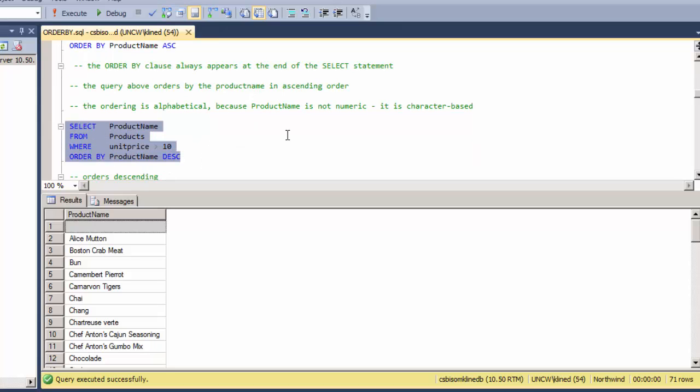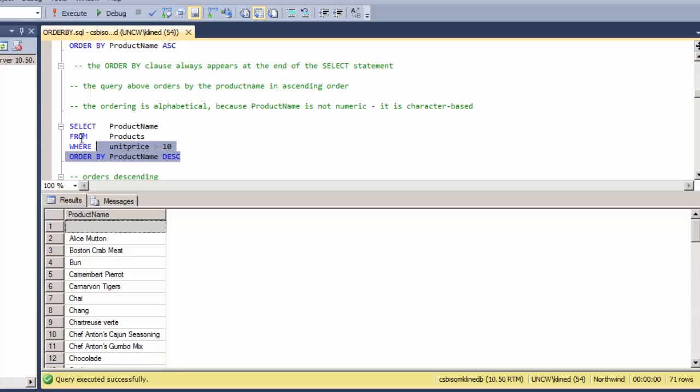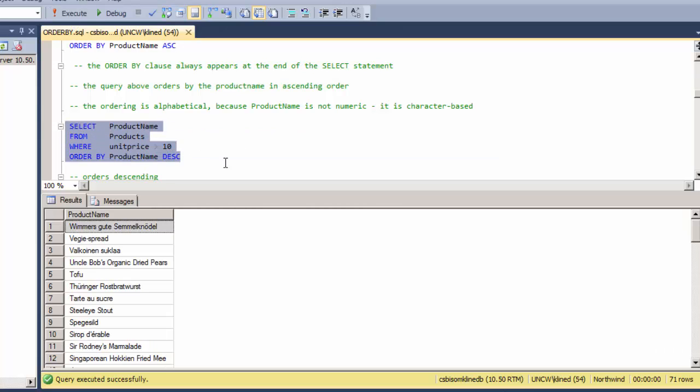All right, so what if I want them in the opposite order? I'm going to use the same sort key but specify DESC, short for descending, and these records will come back in reverse order.